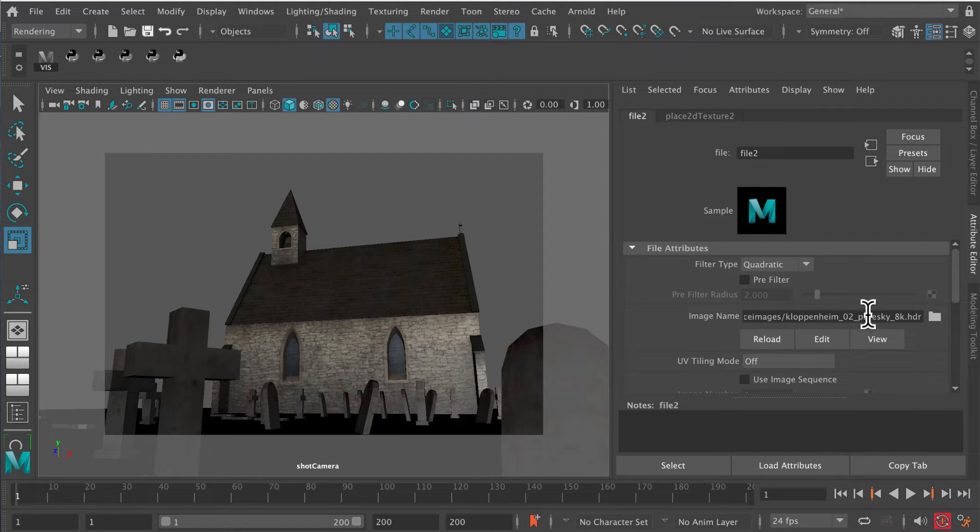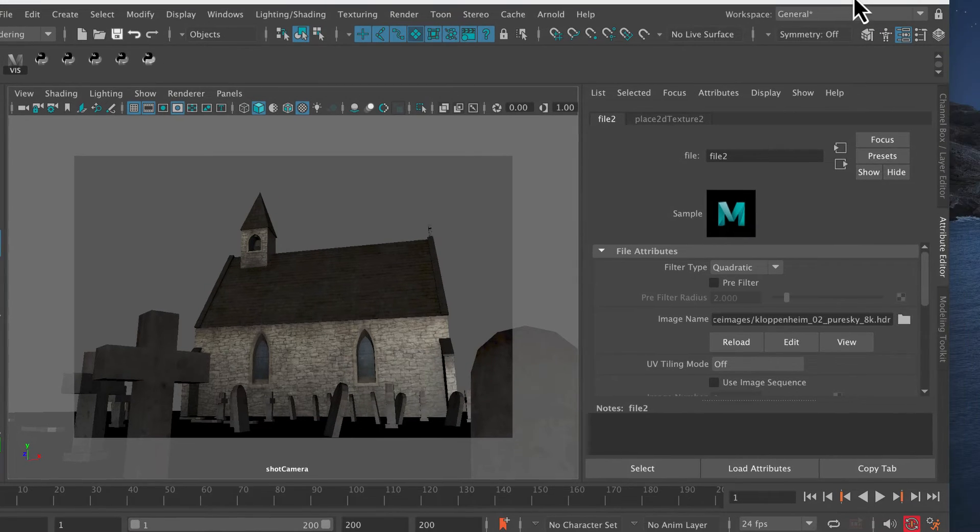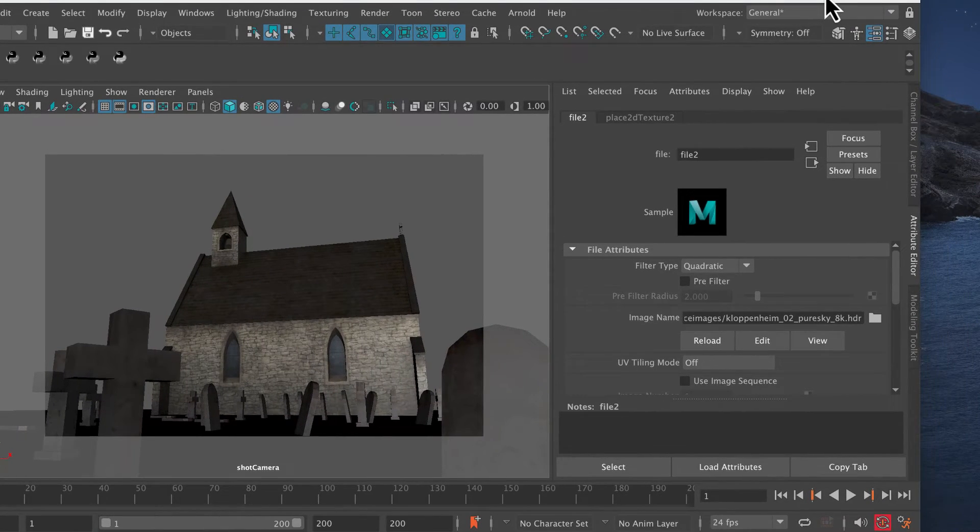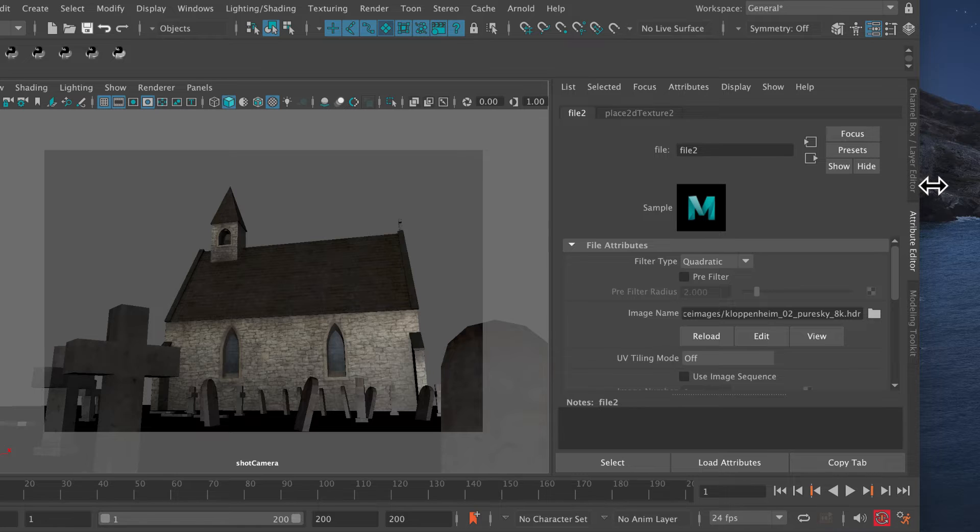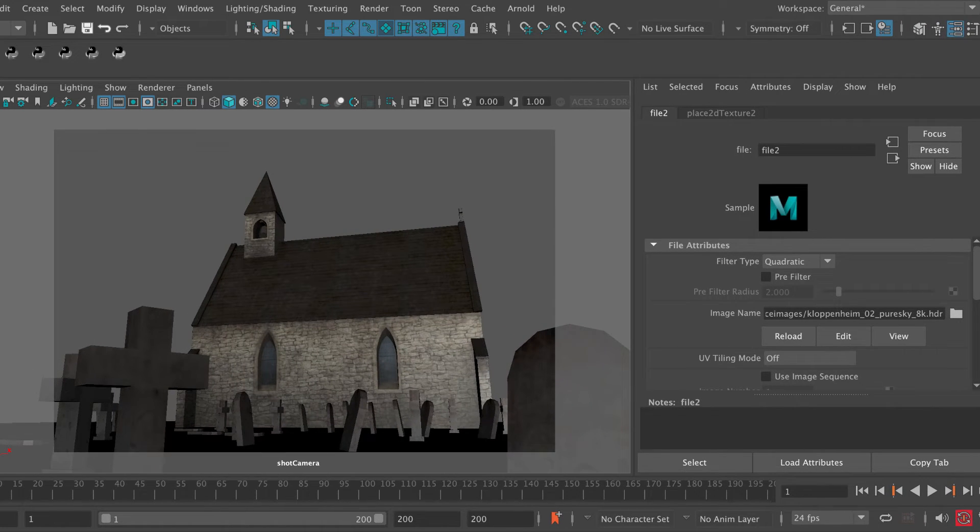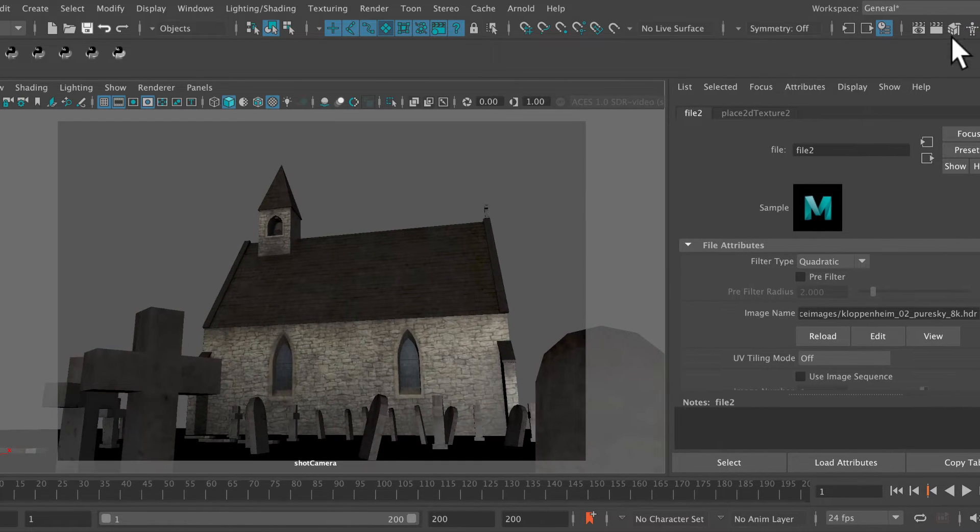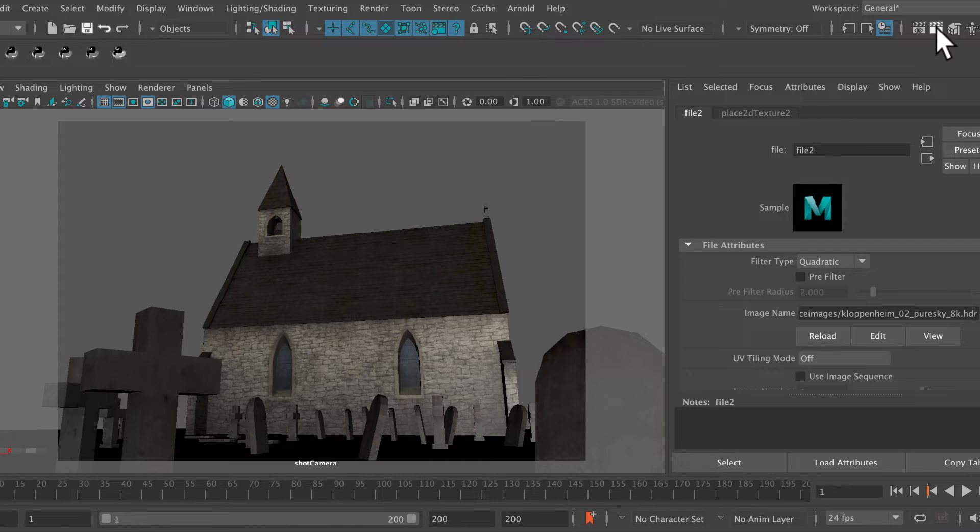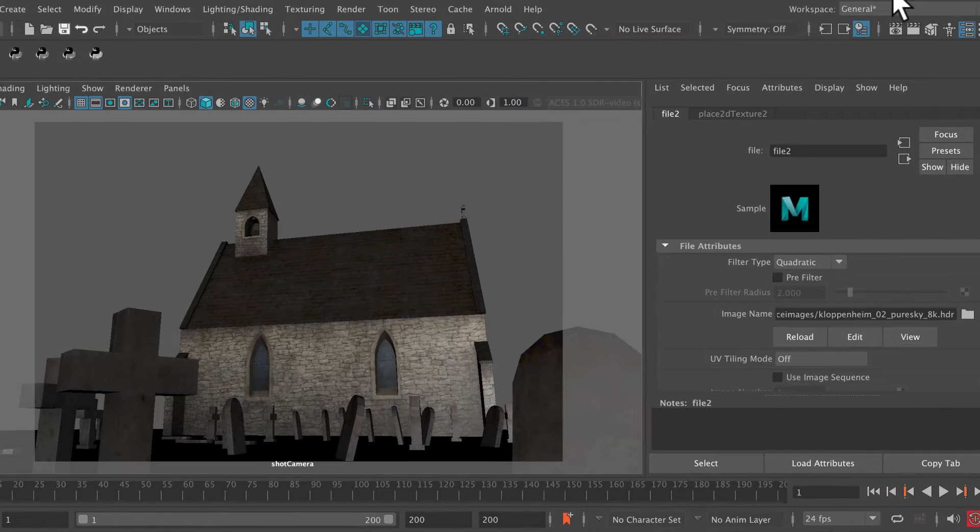It will attach that to the sky dome, and now I can go ahead and do a test render and see what I've got. Let me just open up the menu here so we can see the render button. Of course, we want to go into our render settings before we do that.